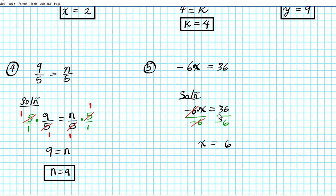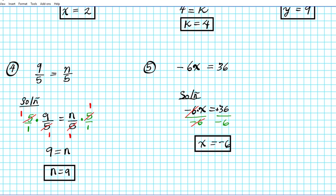Then we have x equals 36 divided by negative 6. Remember the rule for dividing numbers from chapter 1: when you divide numbers with different signs the result is negative. 36 divided by 6 is 6, and since the signs differ, the answer is negative 6. So the answer to question number 5 is x equals negative 6.